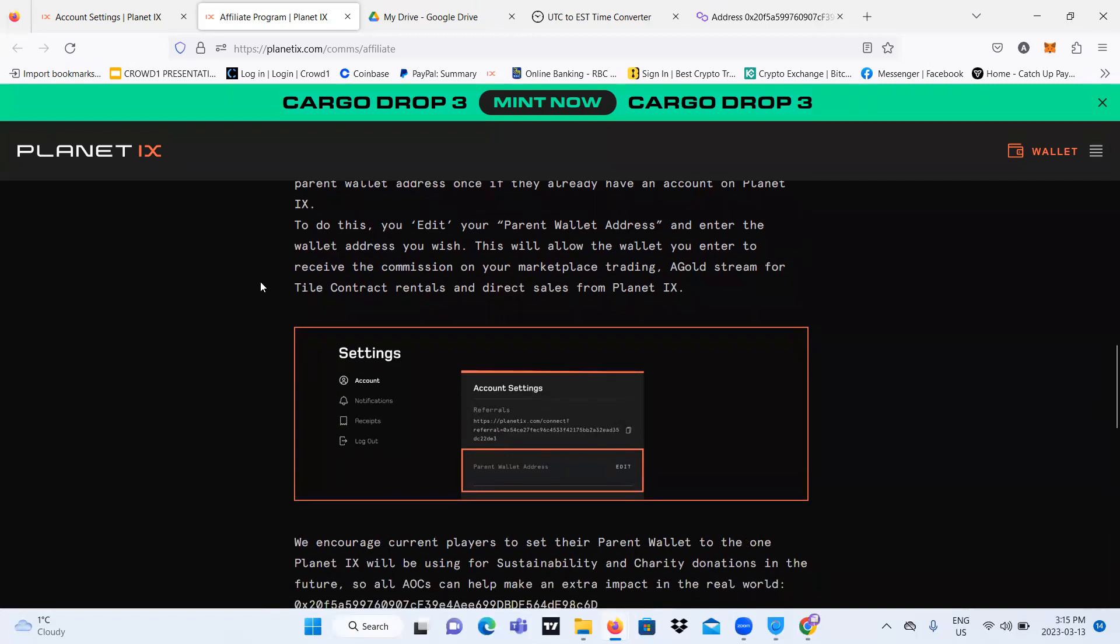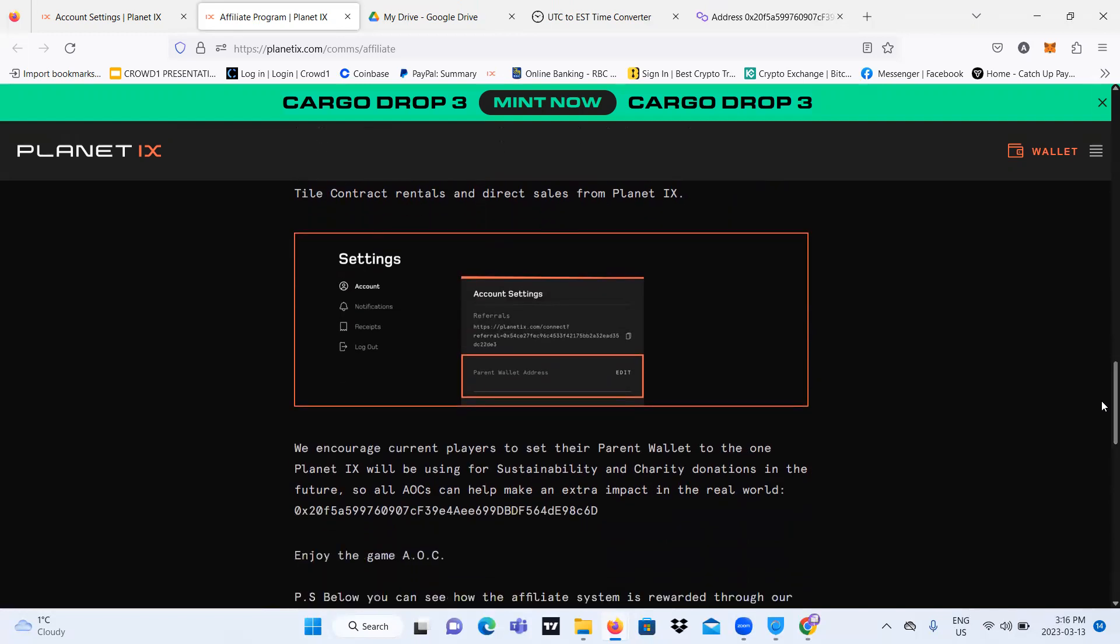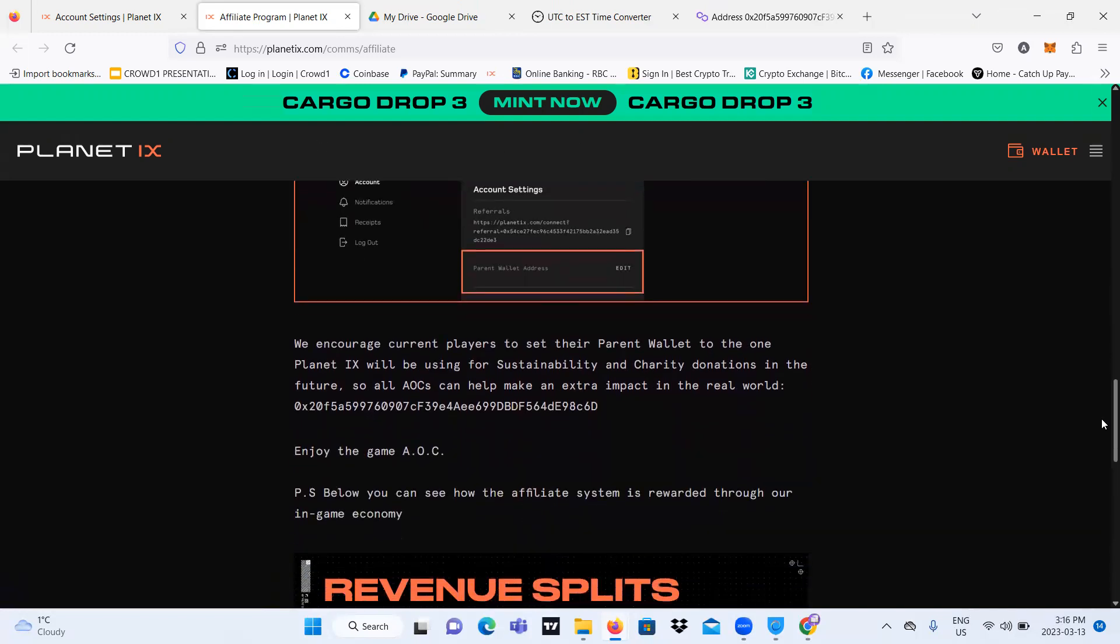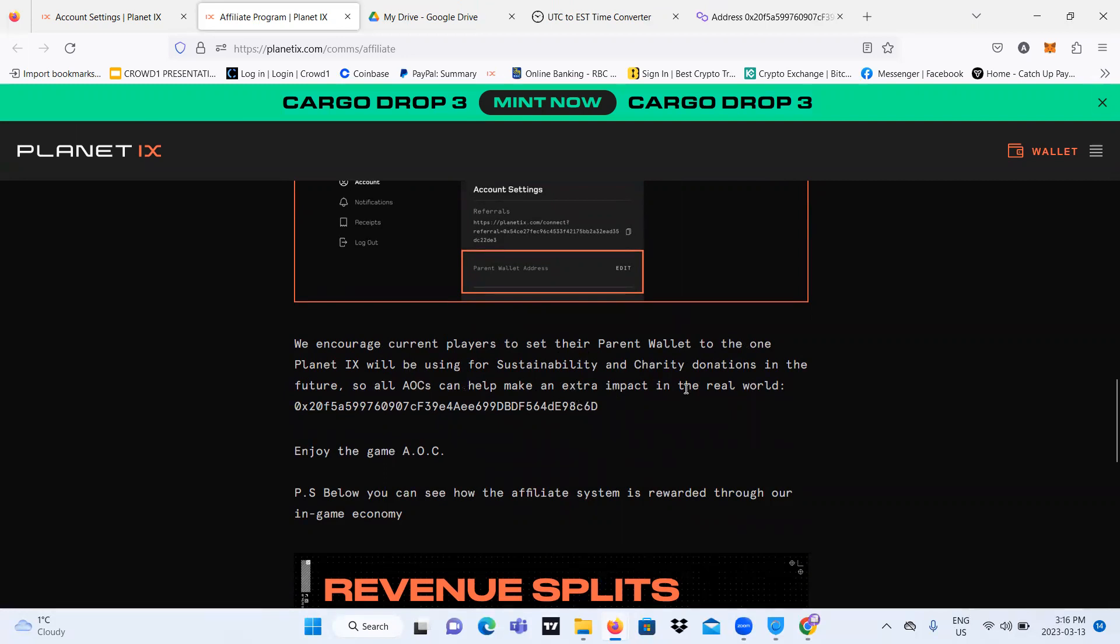A gold stream for tile contract rentals and direct sales from Planet IX. We encourage current players to set their parent wallet to the one Planet IX will be using for sustainable and charity donations in the future. So all agents of change can help make an extra impact in the real world, which is this one.